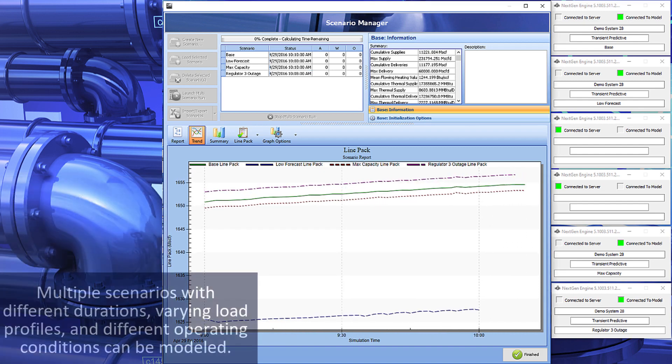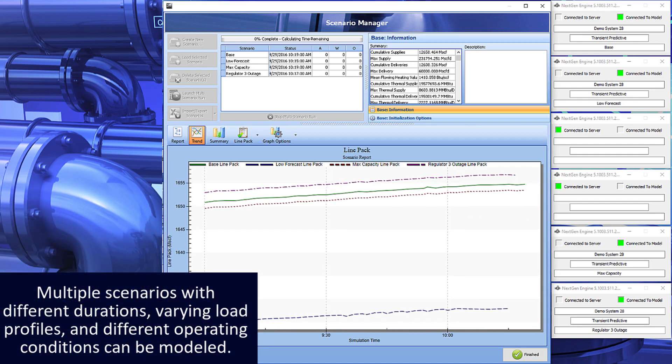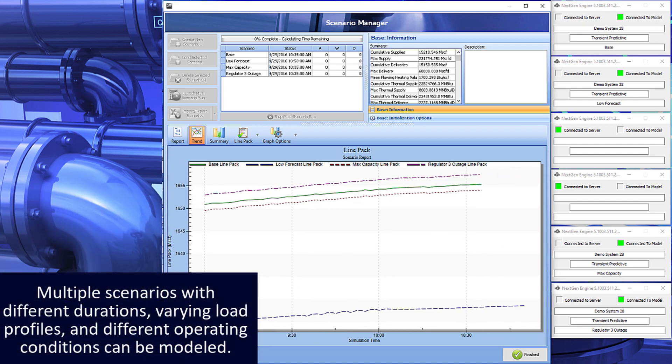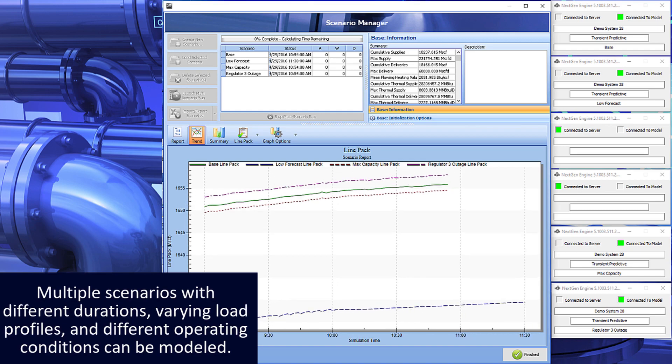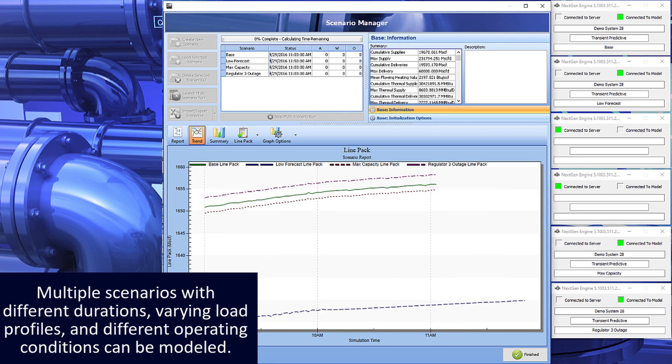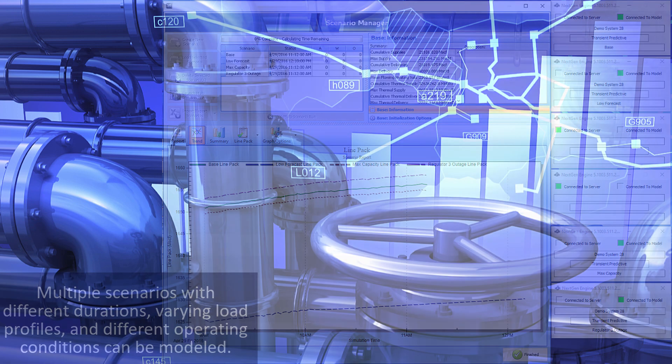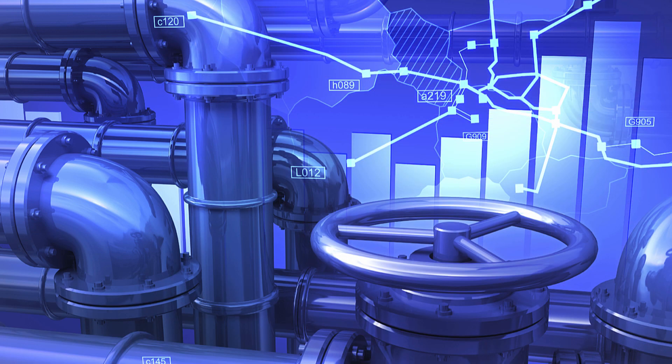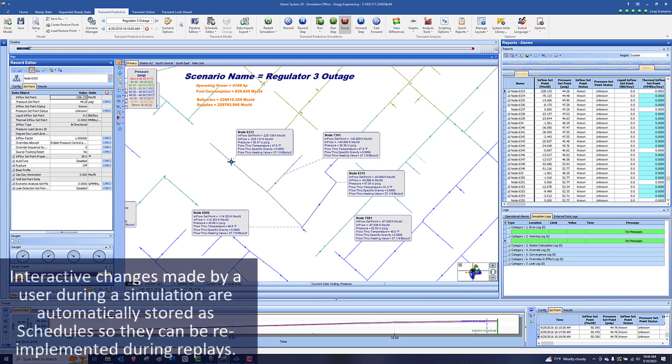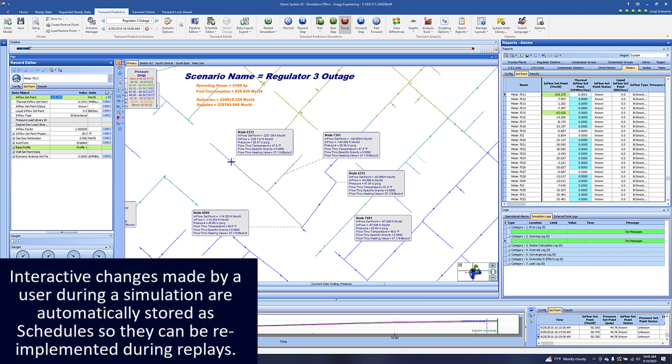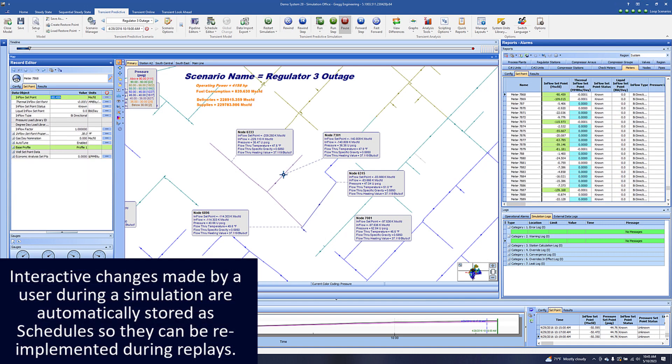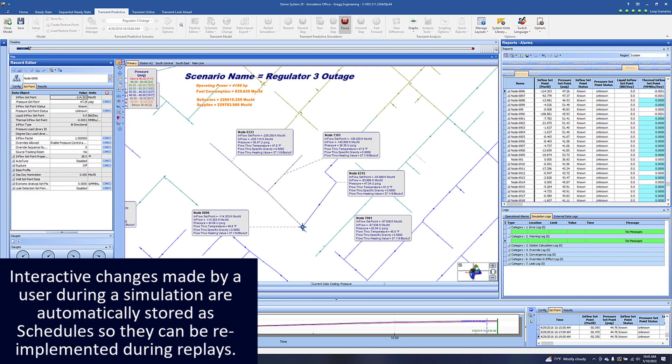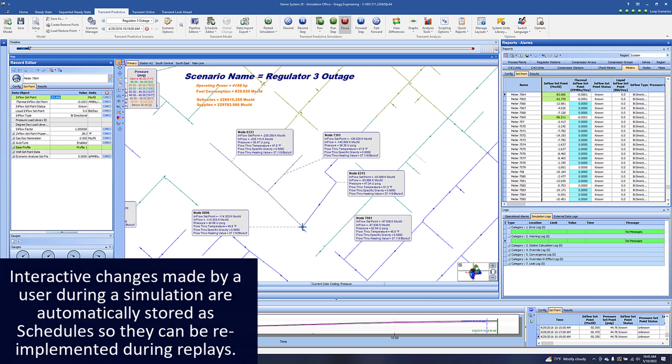Multiple scenarios with different durations, varying load profiles, and different operating conditions can be modeled. Interactive changes made by a user during a simulation are automatically stored as schedules so they can be re-implemented during replays.